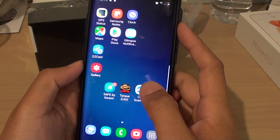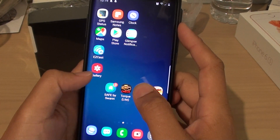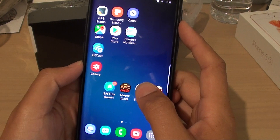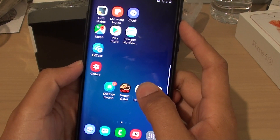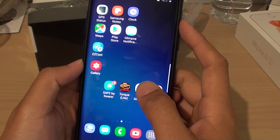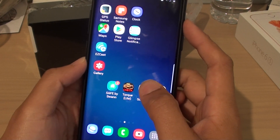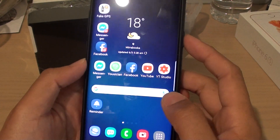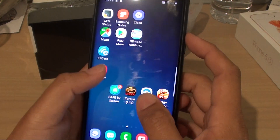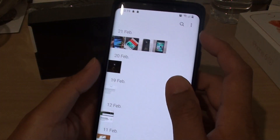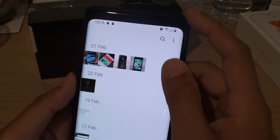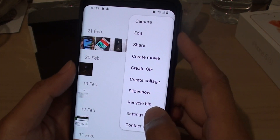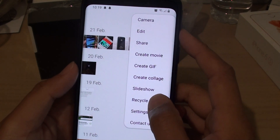How to restore deleted images in gallery from the Recycle Bin on your Samsung Galaxy S9 or S9 Plus. First, go back to your home screen and launch the gallery app. In the gallery app, tap on the menu key and tap on Recycle Bin.